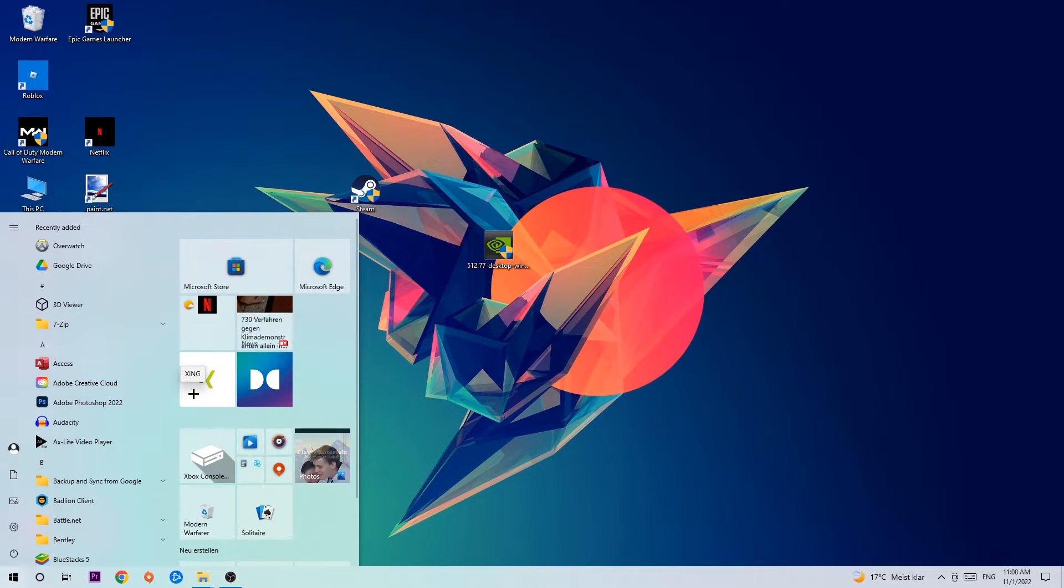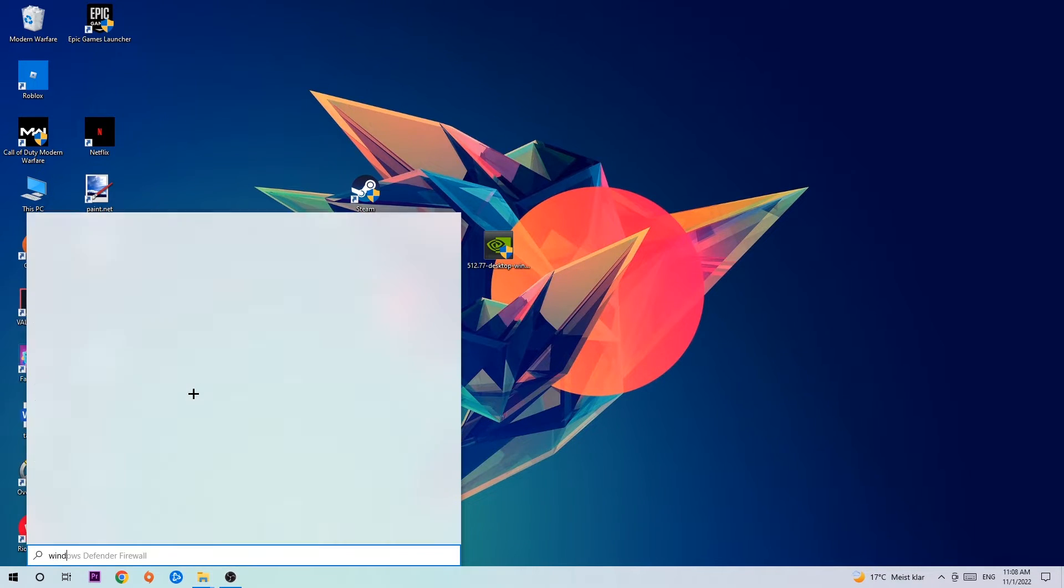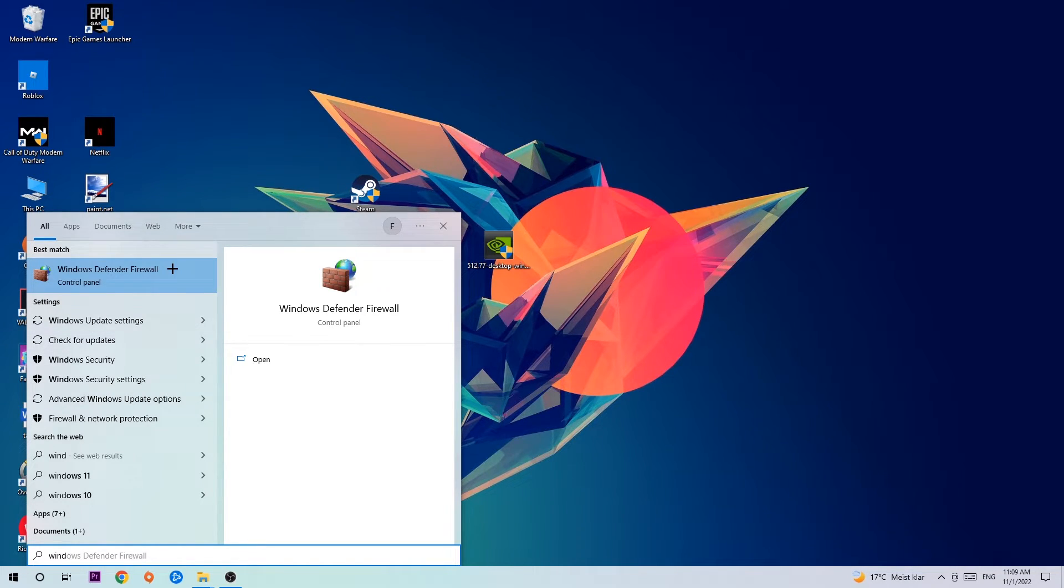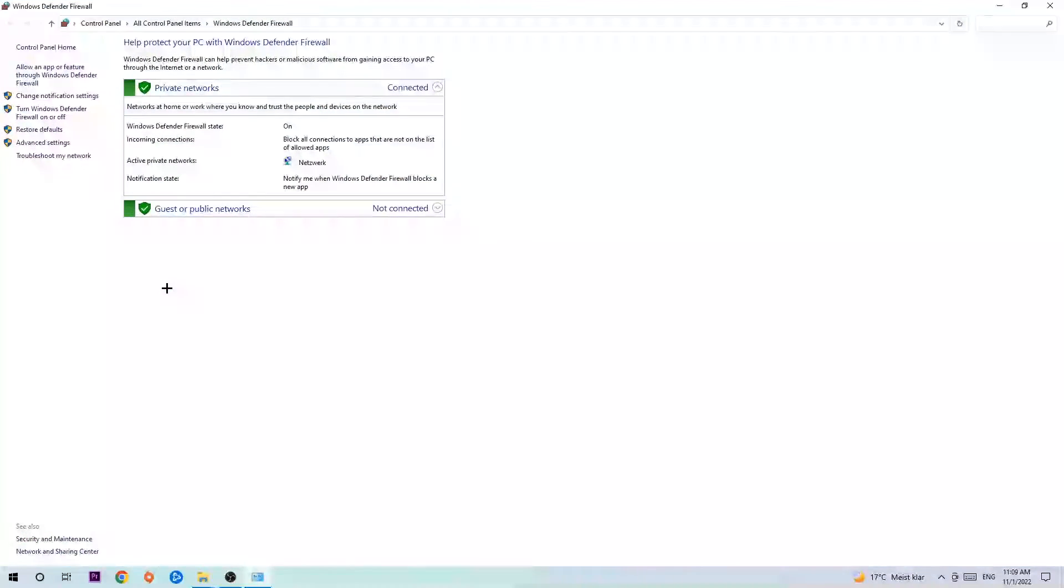Use your Windows search function to find Windows Defender Firewall. Type it in, and once it pops up, simply hit Enter or left-click it.